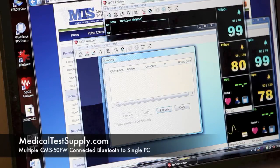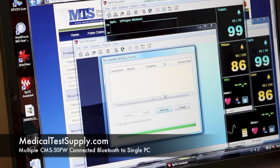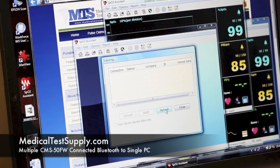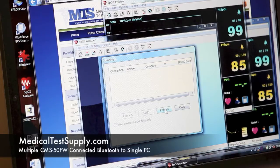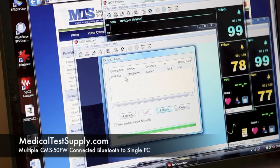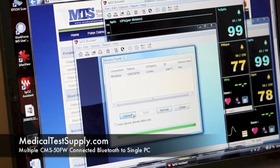First user on the right, second user still scanning to connect the third. I'm going to give it a refresh here. You can see it's found user 3 — go ahead and connect to user 3.